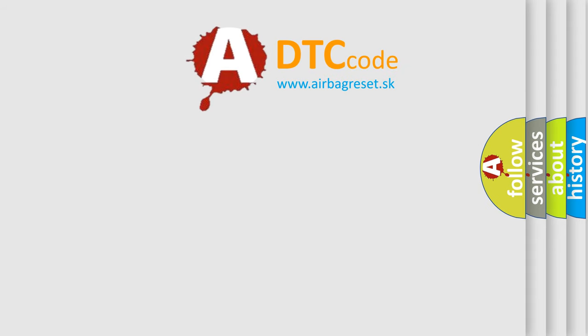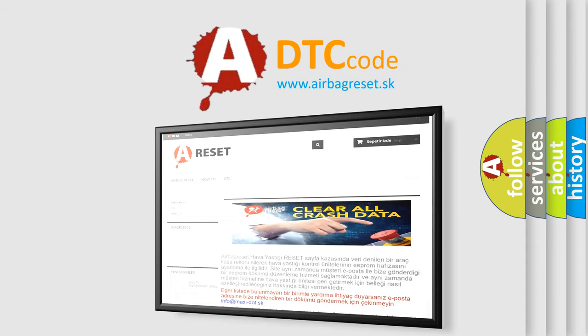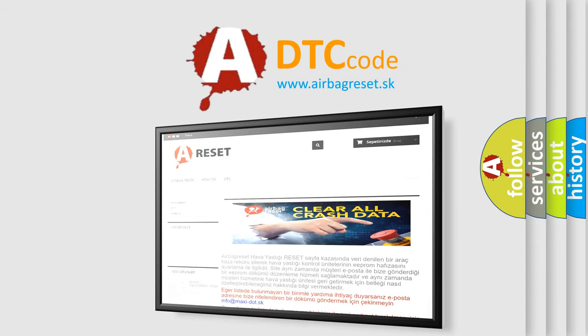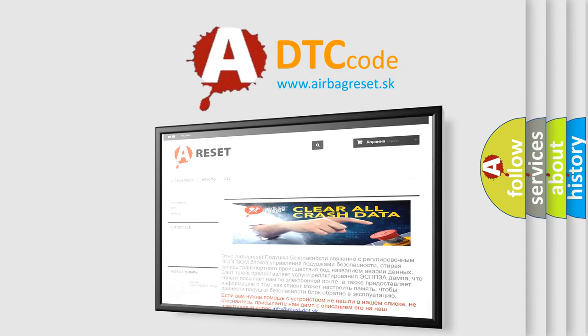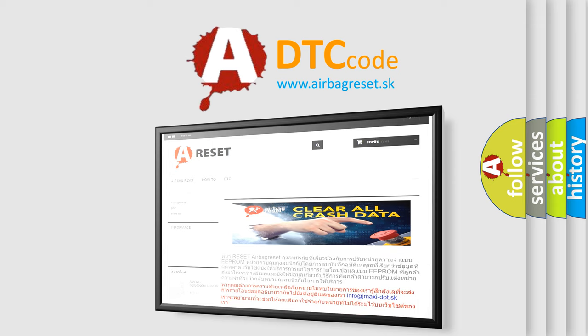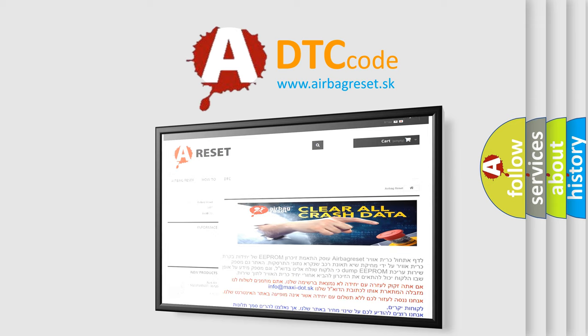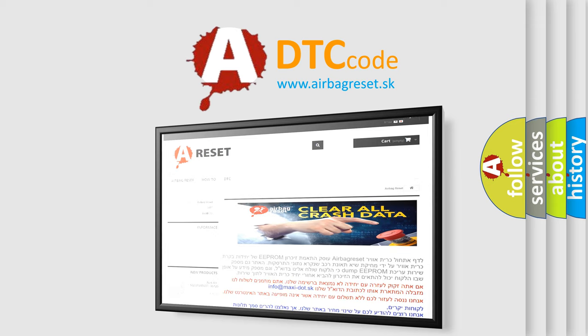The Airbag Reset website aims to provide information in 52 languages. Thank you for your attention and stay tuned for the next video.